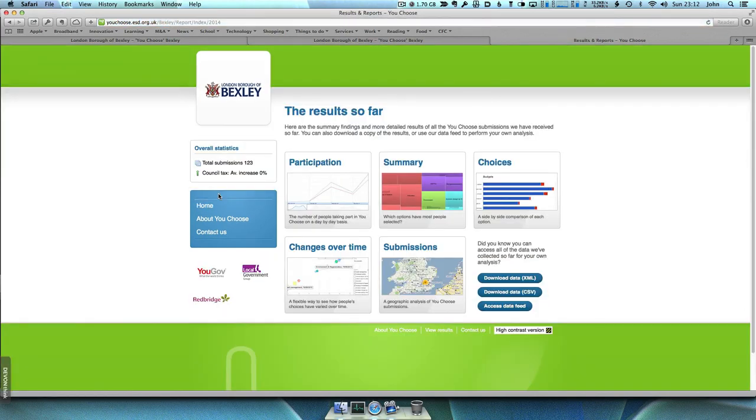The results of the survey will be considered by councillors in the autumn as they start to plan next year's budget.